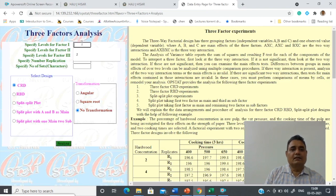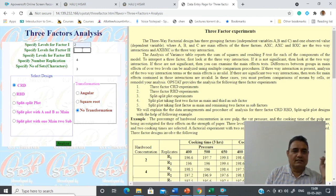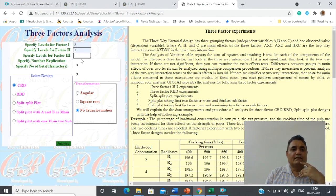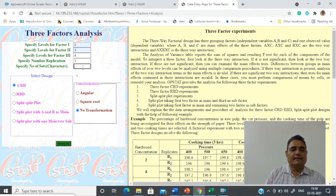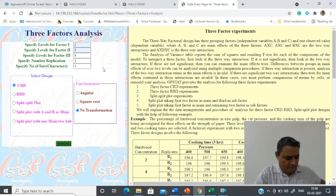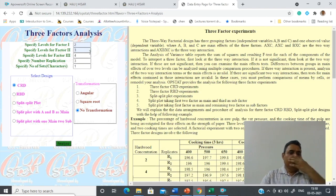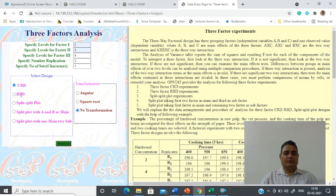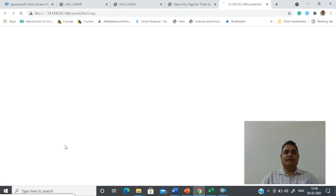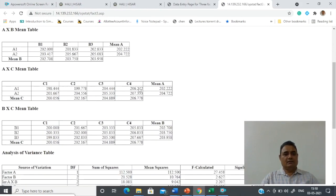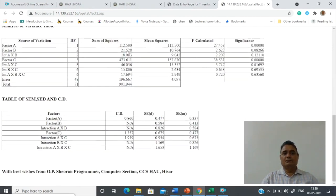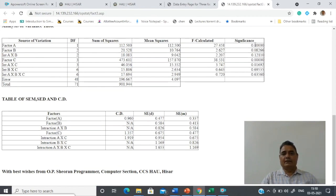Submit and supply the information: levels for factor one is two (two spacing), factor two is three (three varieties), factor three is four (levels of potassium), number of replications is three, and we have only one character to analyze. You can use CRD, RBD, or split plot for three-factor designs. Select CRD and press Analyze. The analysis is presented in a separate web page which can be copied or printed.